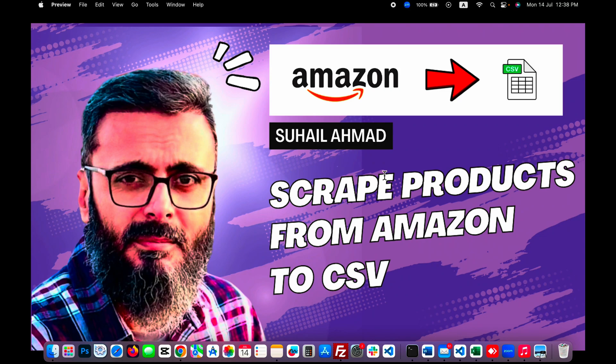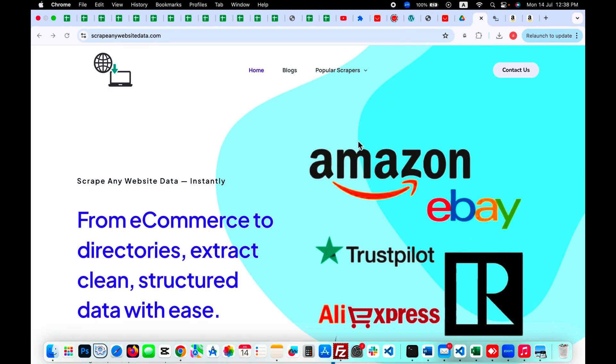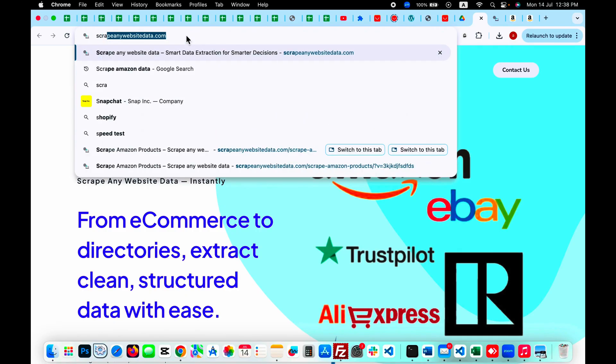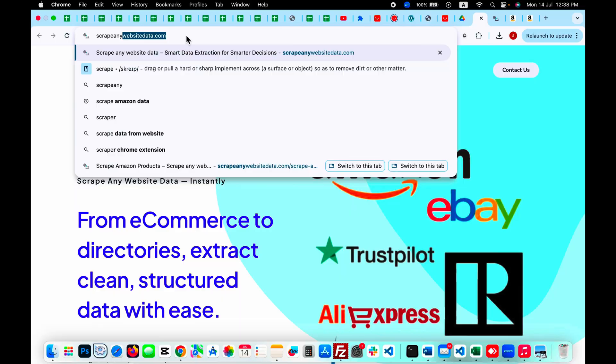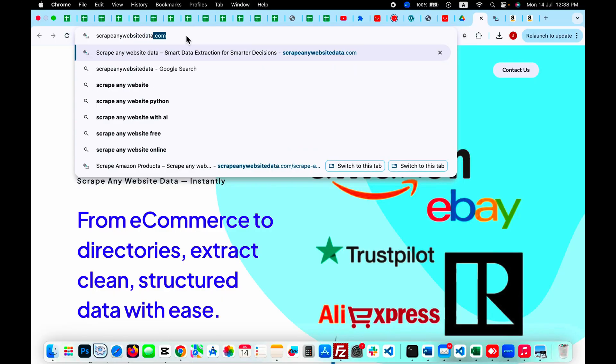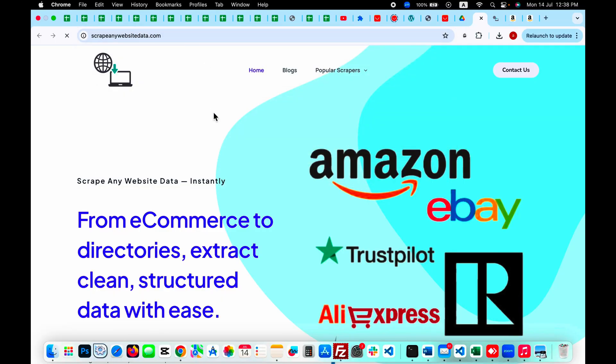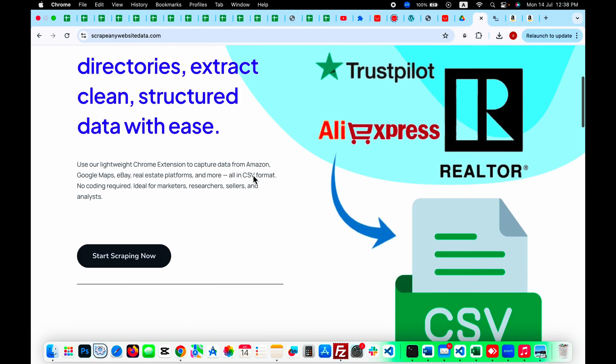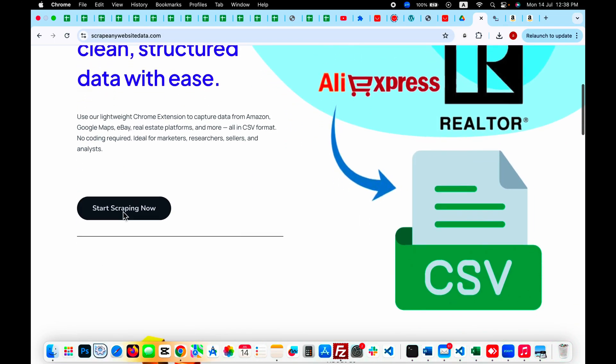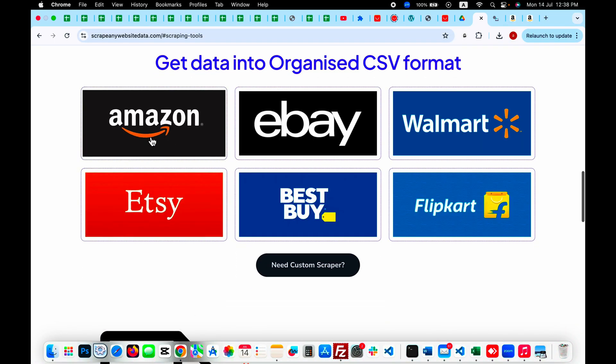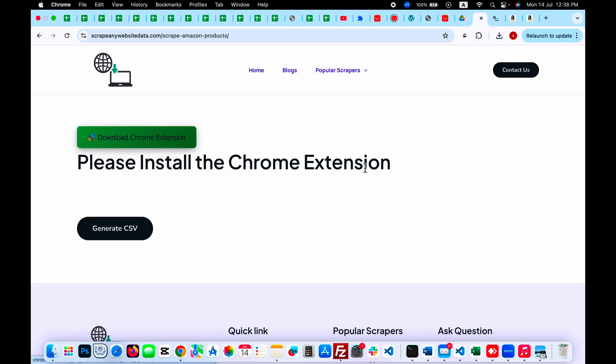In very simple and easy steps, just go to your Google Chrome browser. This extension will only work on Google Chrome browser, so you will need this before you start this work. Open the website scrapanywebsitedata.com, press enter, and on this page just go to popular scraper on Amazon or you just scroll down, click on start scraping, and click on Amazon to get to this page.